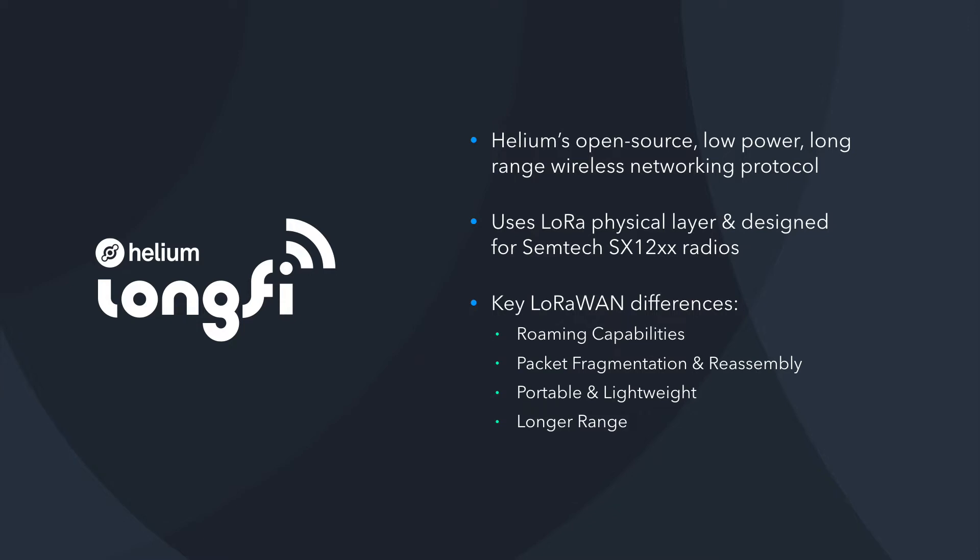So what is LongFi? LongFi is Helium's open source, low-power, long-range wireless networking protocol. It utilizes the LoRa physical layer, and it's designed for Semtech radio modules. It utilizes a 900 megahertz RF signal, and it's most similar to another protocol called LoRaWAN.